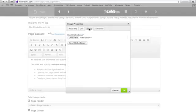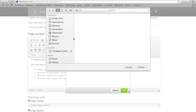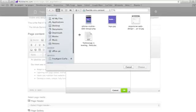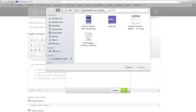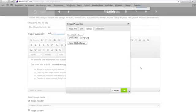So I'm going to go ahead and do that. I'm going to choose a file from my computer and here I'm going to select our Flexible CMS logo and then click choose.